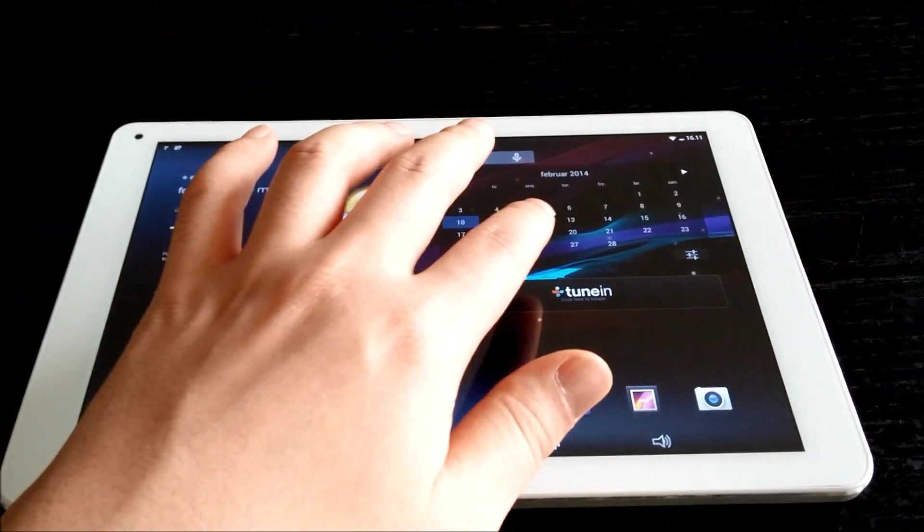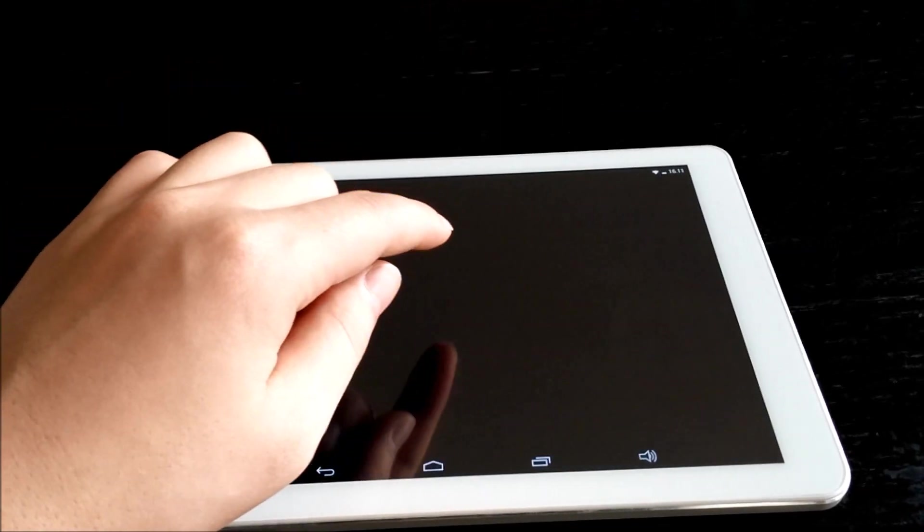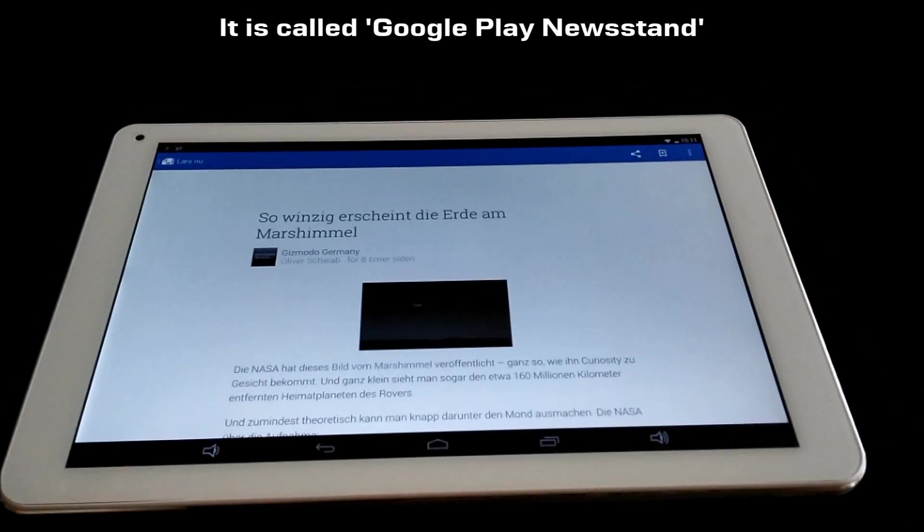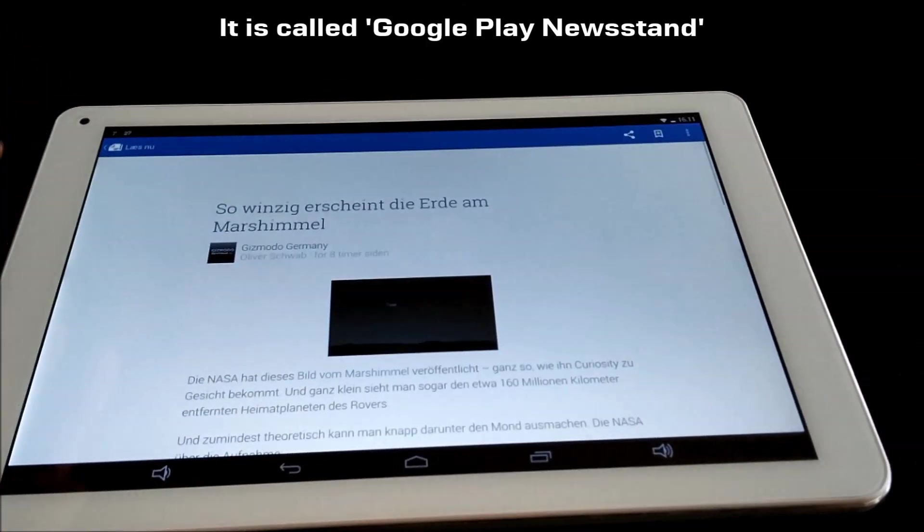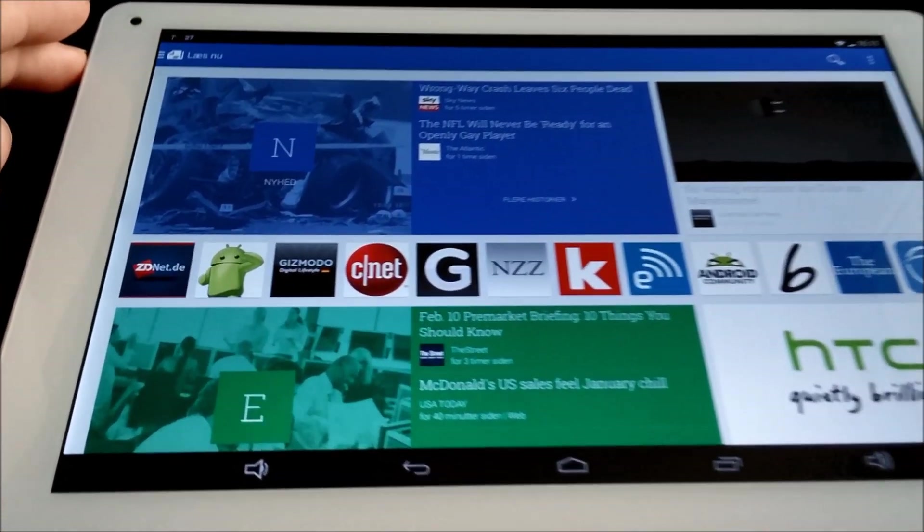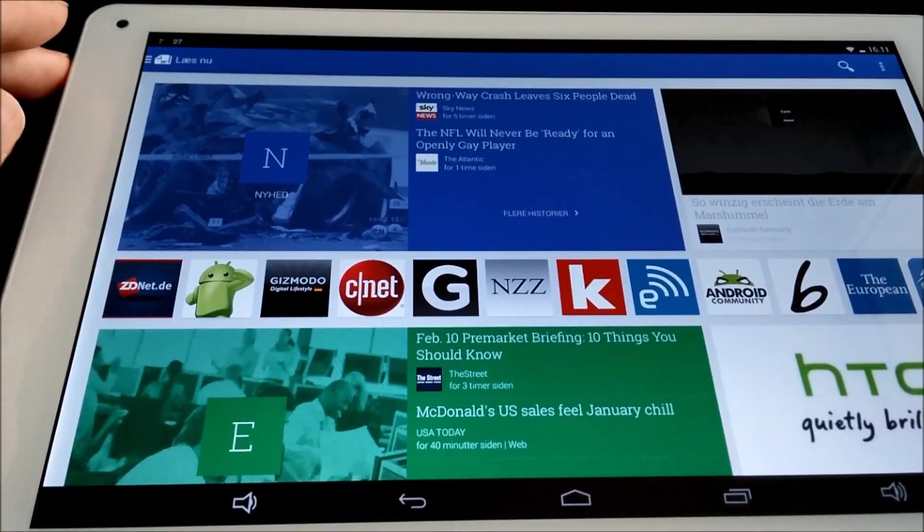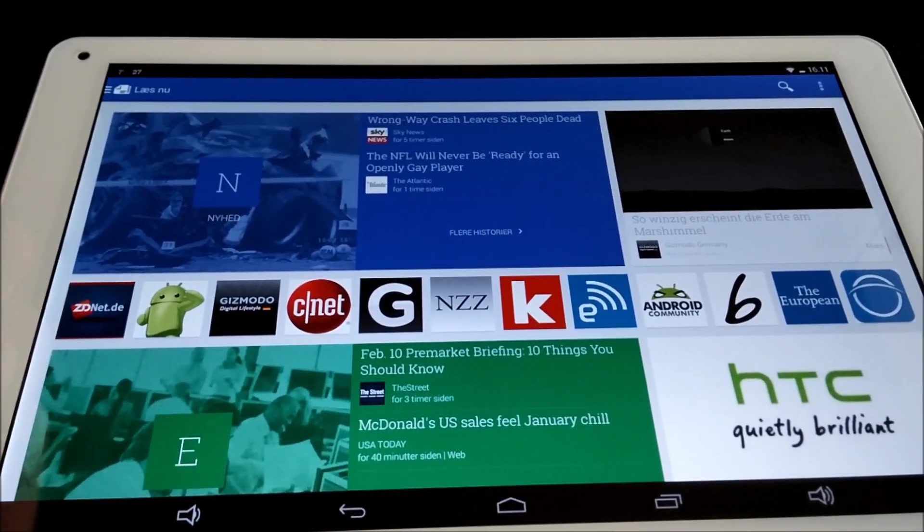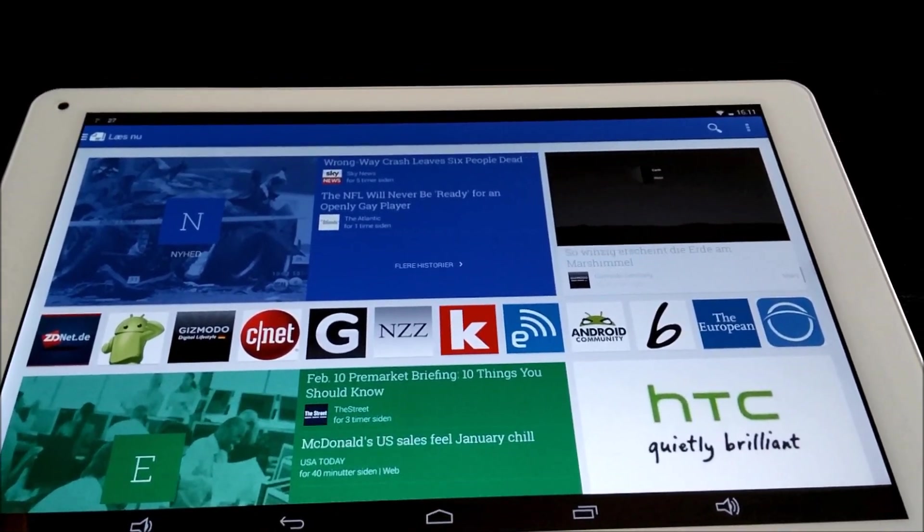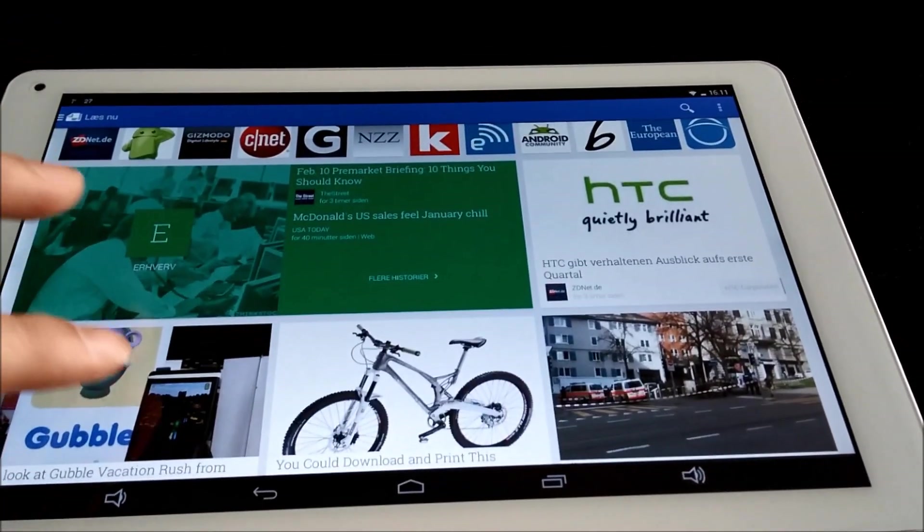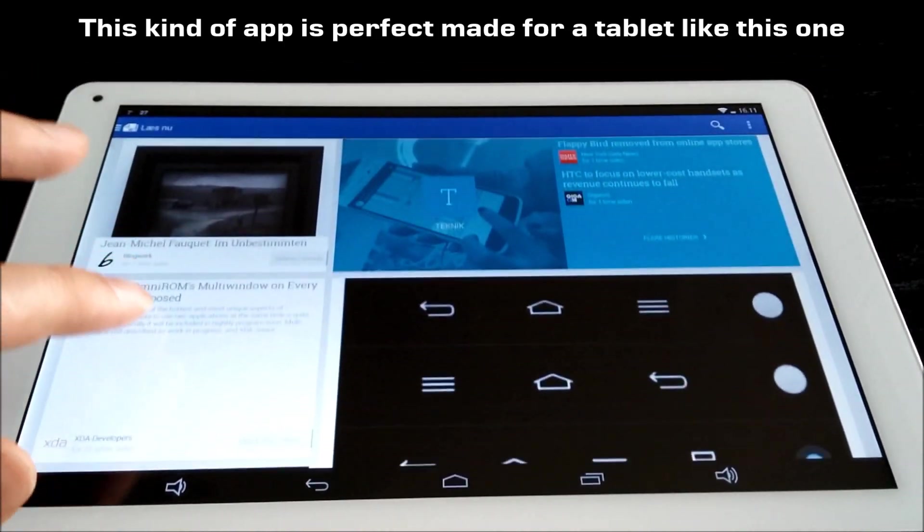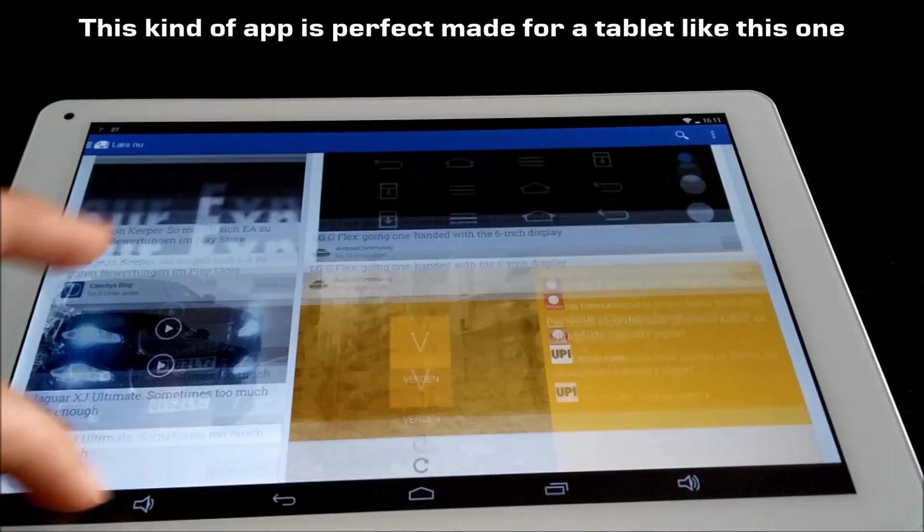Another nice thing I want to show you is the Google News reader. If we take a look here, you can read news and so on. Go to the start screen and I have my CNET, Gizmodo, Engadget, Android Community and so on. Here you can nicely read all the tech news from the world, it's really nice.